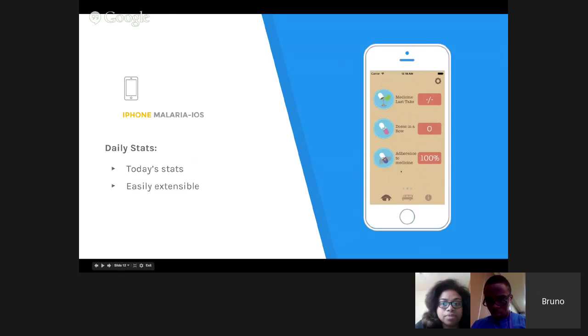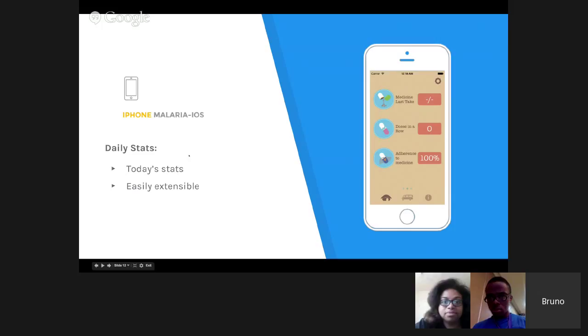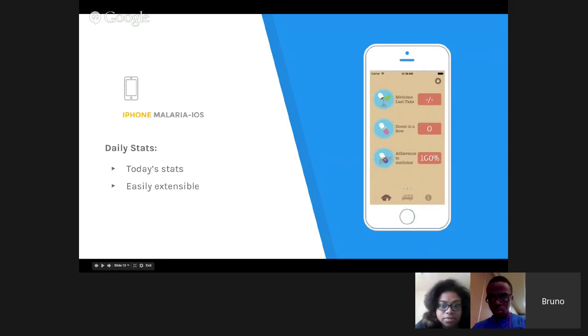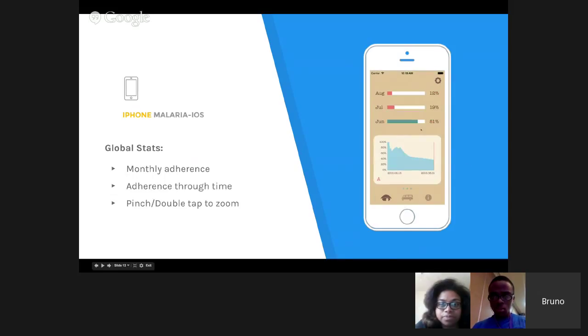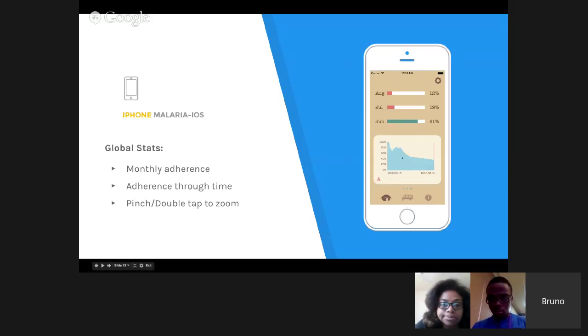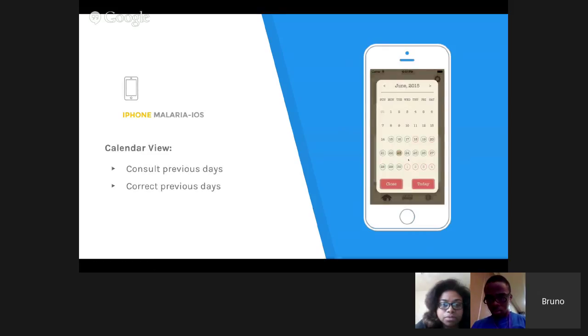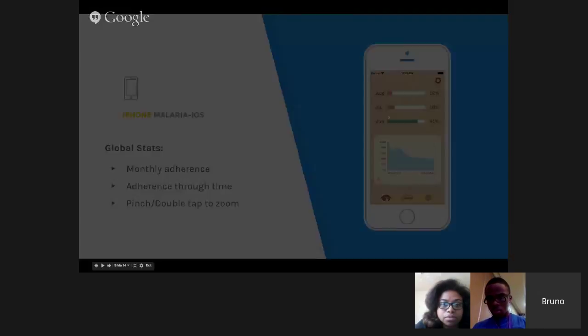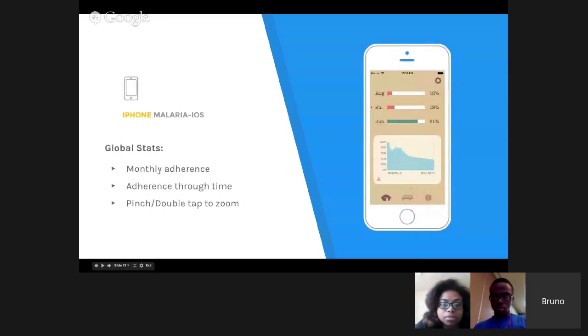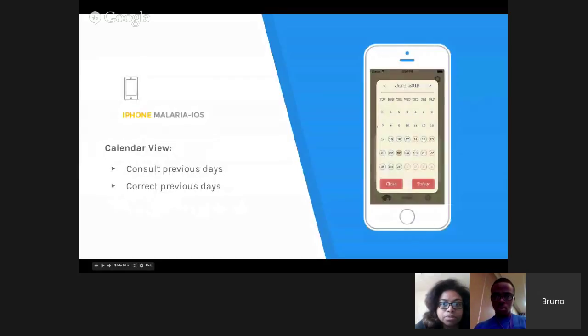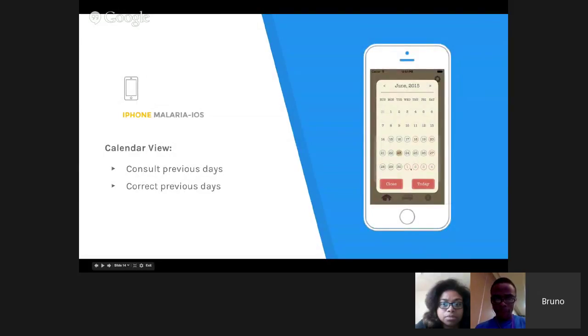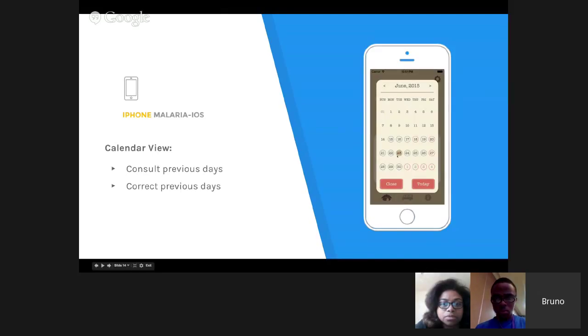Next, the daily stats. I'm going to show you a demo of the app after this, I'm just wrapping up the main features. These are today's stats. It's easily extendable, so it's easy to modify. Next, we have the global stats with monthly adherence and a graph that shows adherence over time. The graph is interactable, so the user can double tap to zoom or pinch to zoom. Next, we have the calendar, which appears after the user clicks on one of these rows. In this screen, the user can consult previous days and correct previous days. The red shows the user didn't take his medicine, and green means he took his medicine.